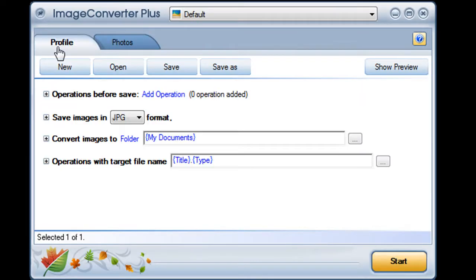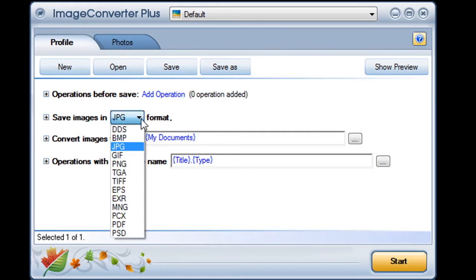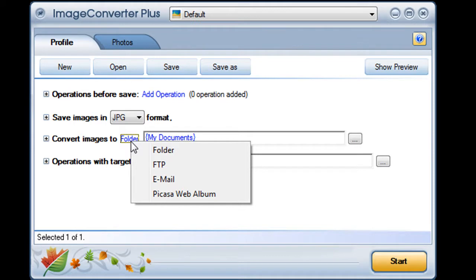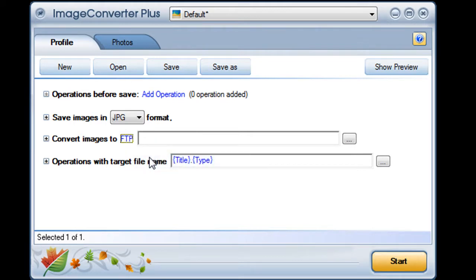As always, I can add any operations and choose any image format I like. I click on Folder to see my options and choose FTP. Now I can enter my FTP address.